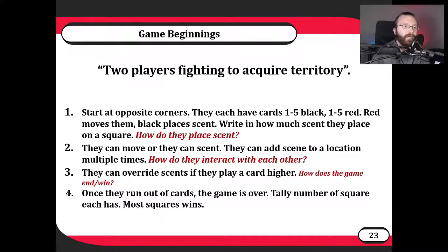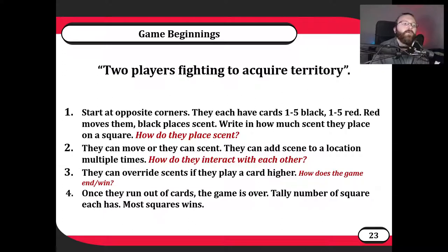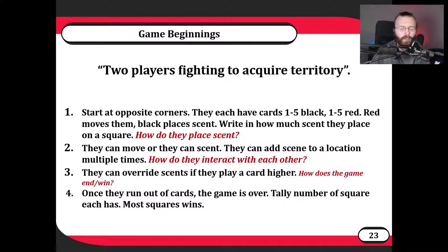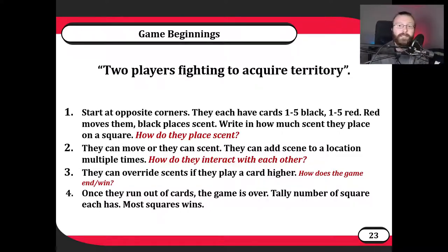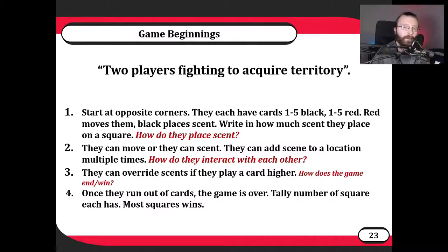When we run out of cards — and since we have an even amount, we'll end at the same time — we end the game. Whoever wins is whoever has the most squares. We won't take the sum of scent values; we'll just count who has the most total number of squares. And now we can play. We have a victory condition, starting hands, the interaction of placing scent and moving, overriding each other's scent, and a 10 by 10 board. We have everything we need to sit down and play.